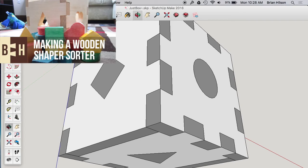Right now, we're looking at a shape sorter I designed for my daughter, which you can check out in this other video.